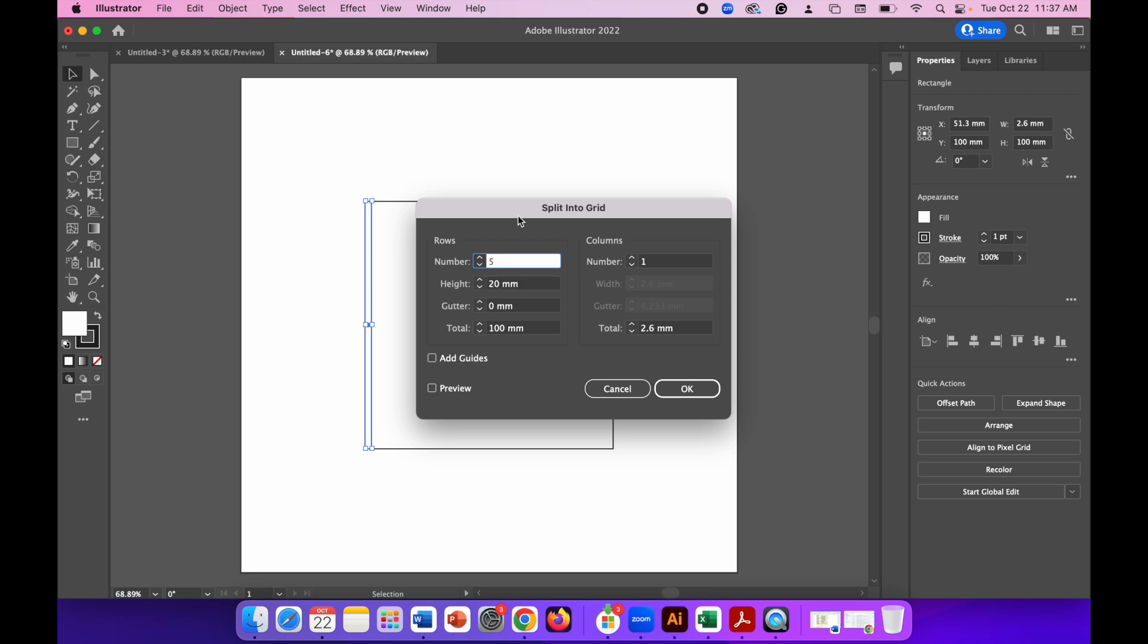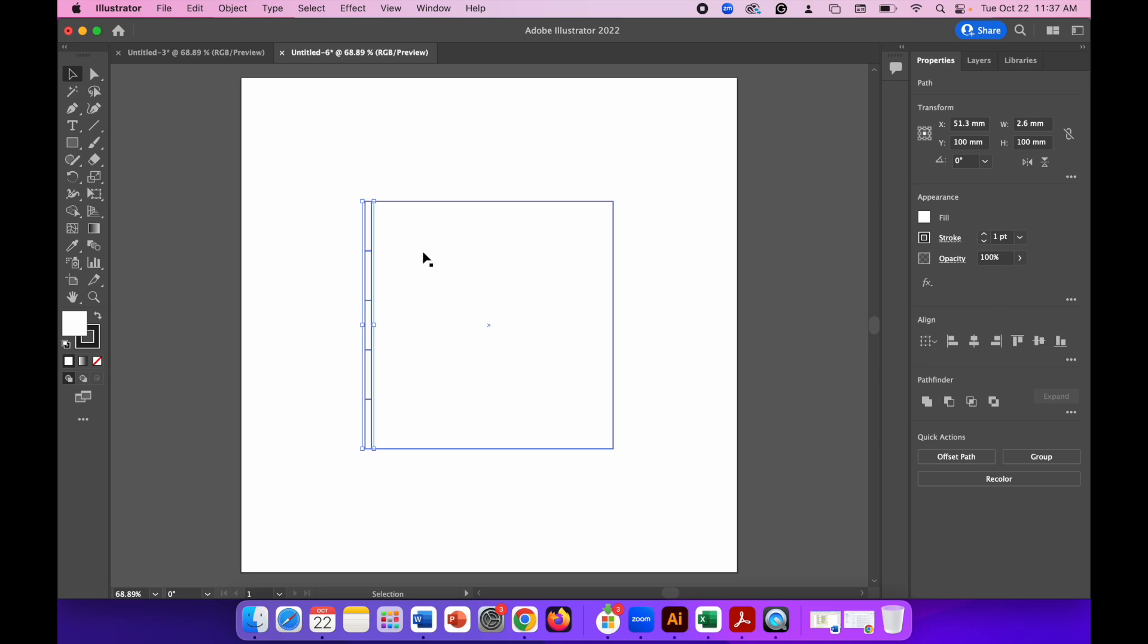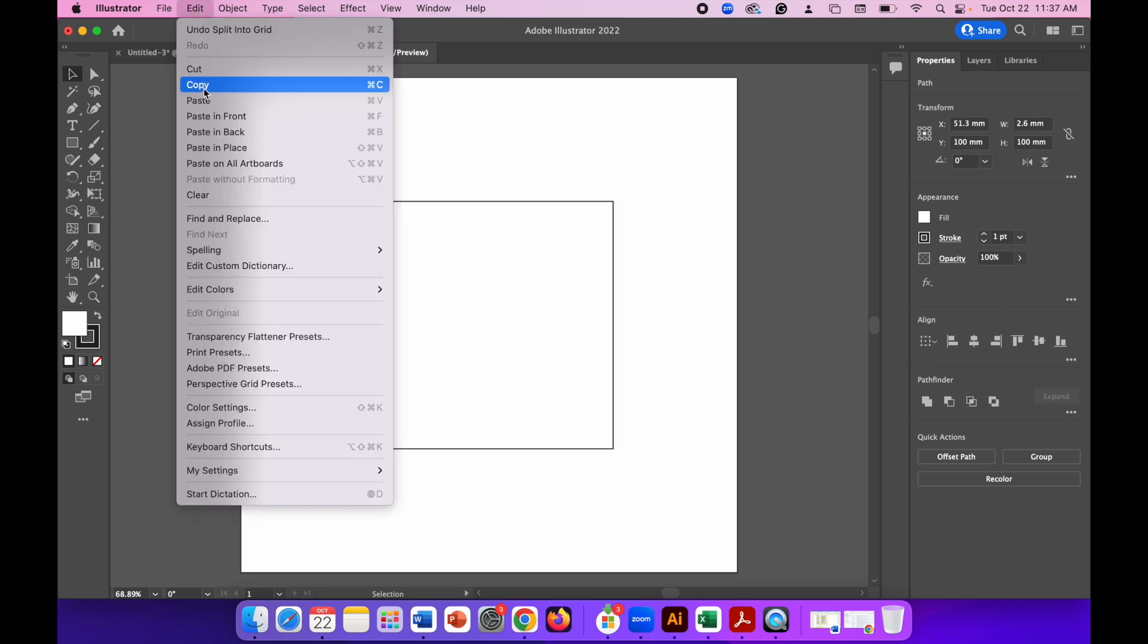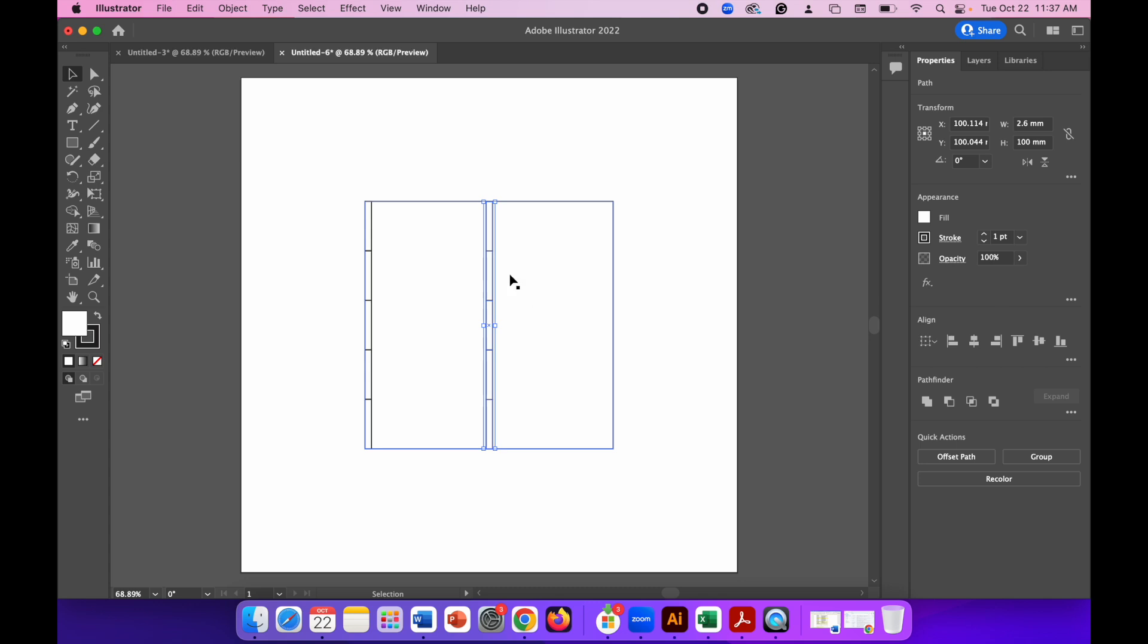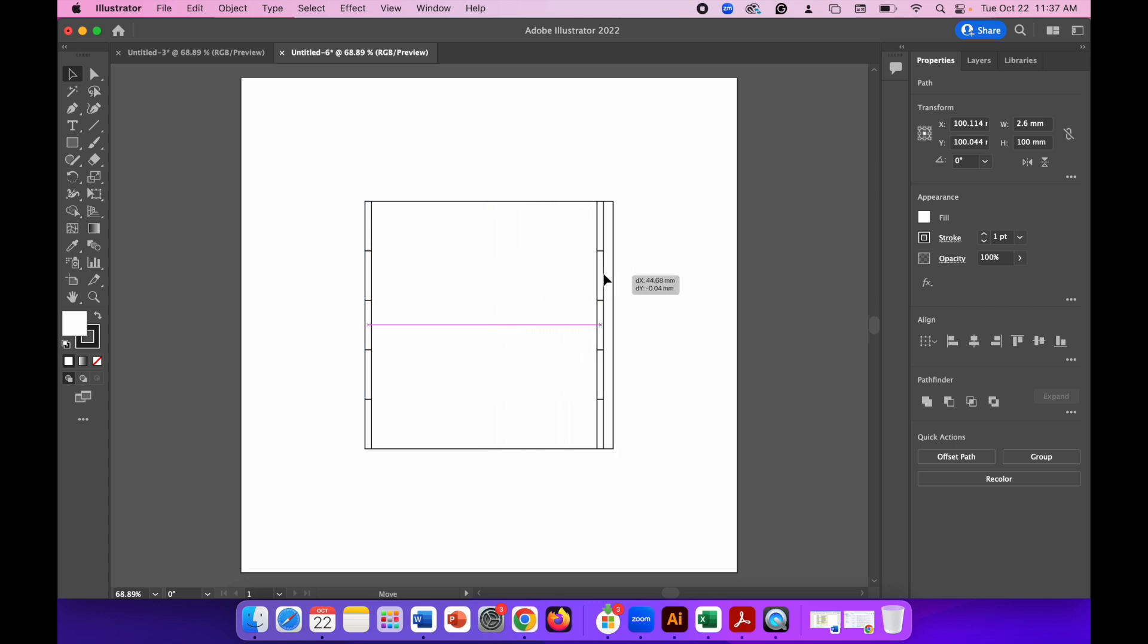Then Edit, Copy, Edit, Paste, and move this copy over to the other side of the square. Again, look for those intersect lines.